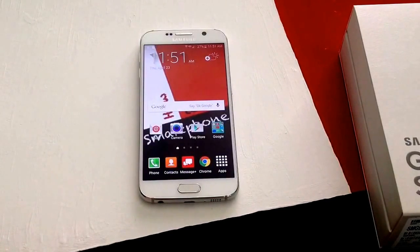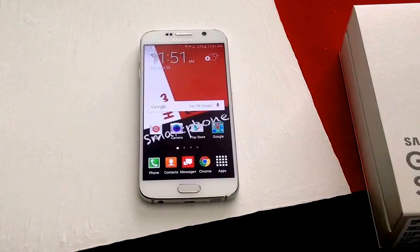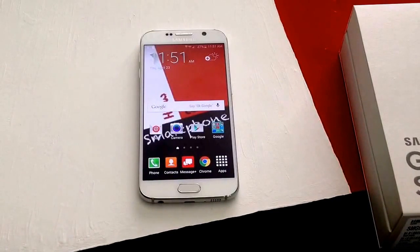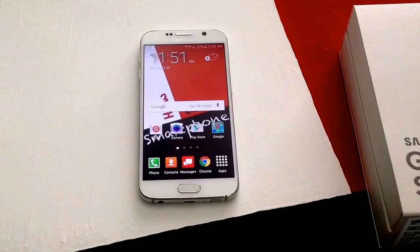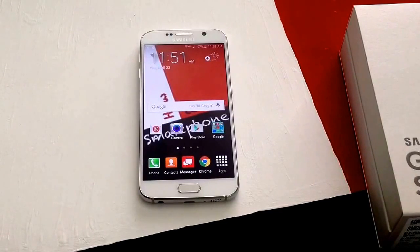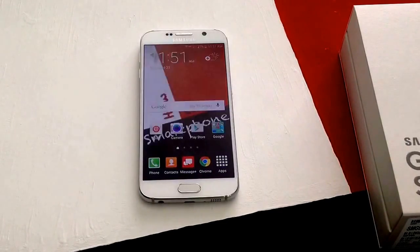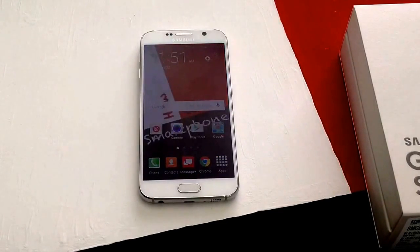So this is how you change or add a keyboard on a Samsung Galaxy S6. Hope you guys found this video helpful. If you have any comments, questions, or concerns, go ahead and put them in the comments section below. I appreciate you guys watching. Have a nice day.